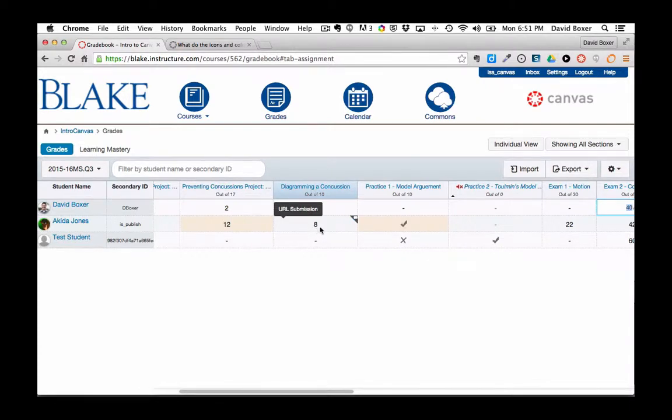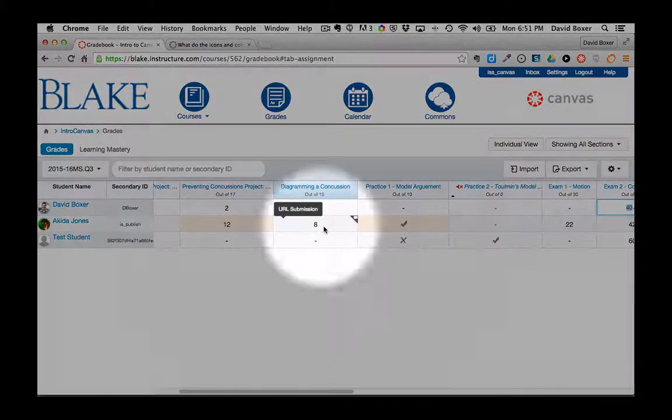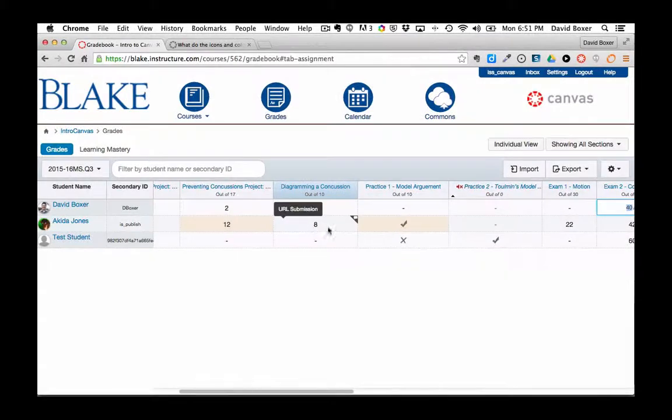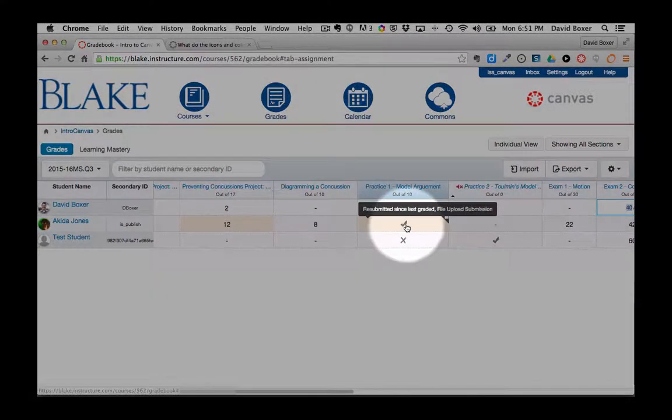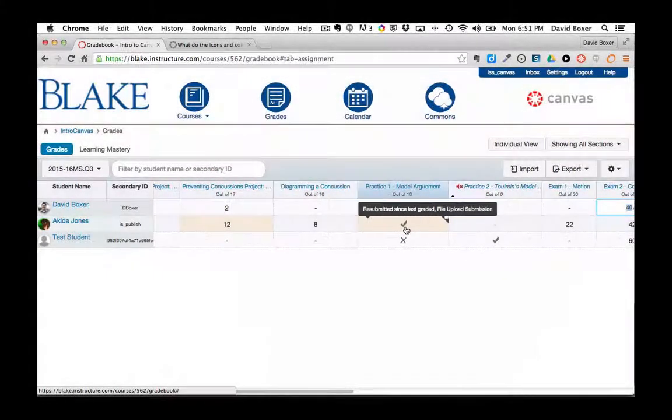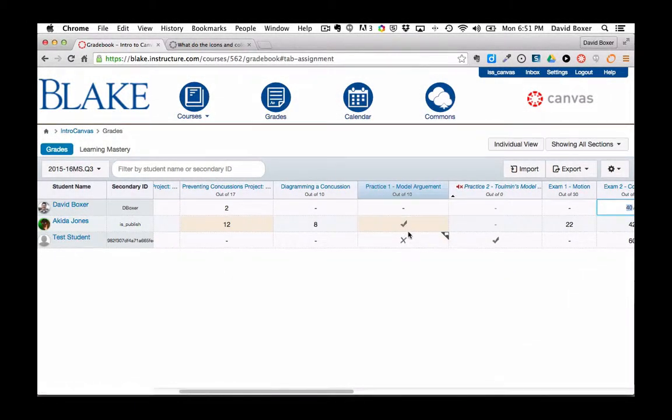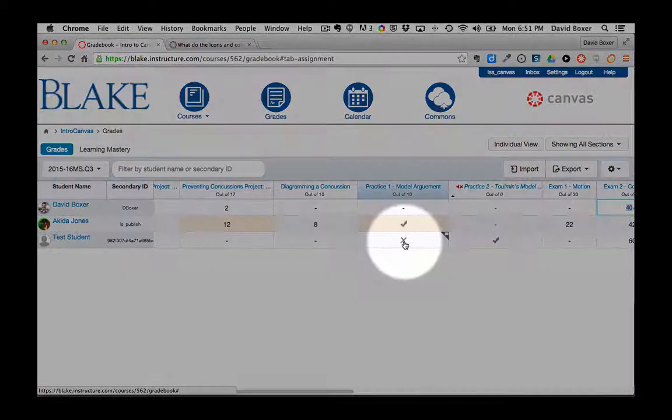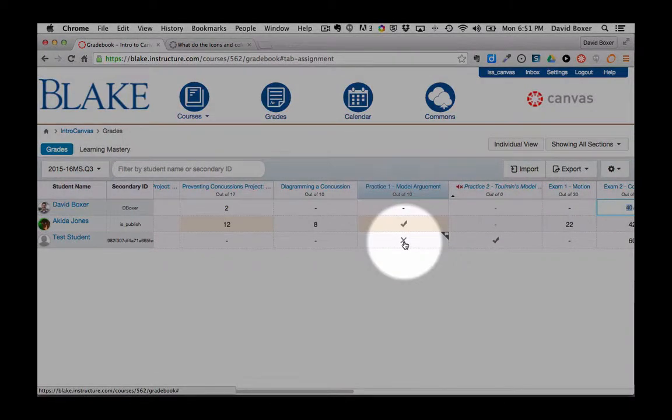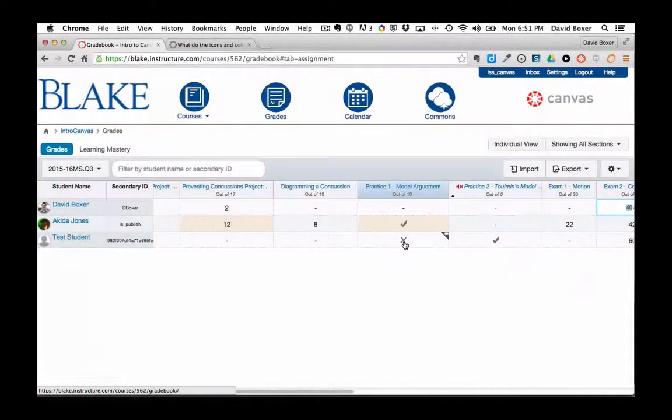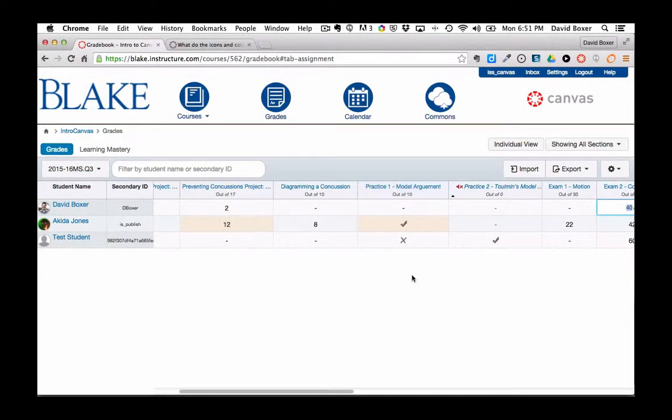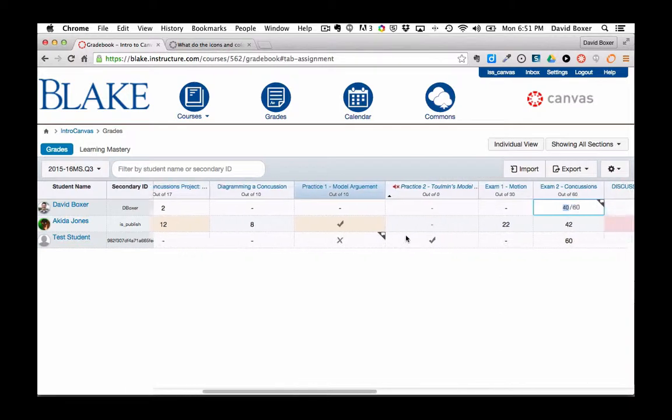This shows a grade has been entered out of points. The checkmark shows that the grade is complete and X shows that the grade is incomplete. So this is for an assignment that was just marked incomplete or complete.